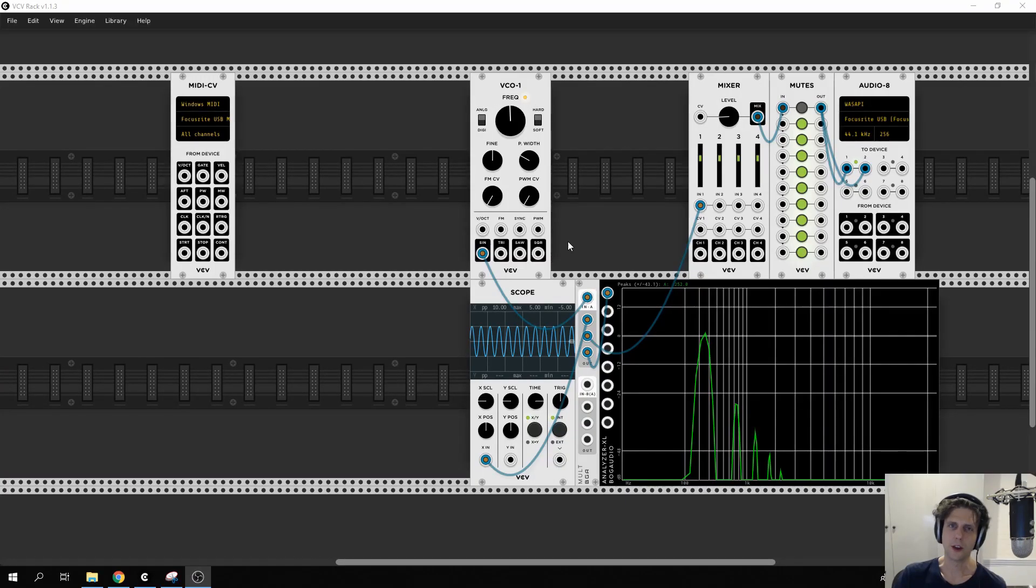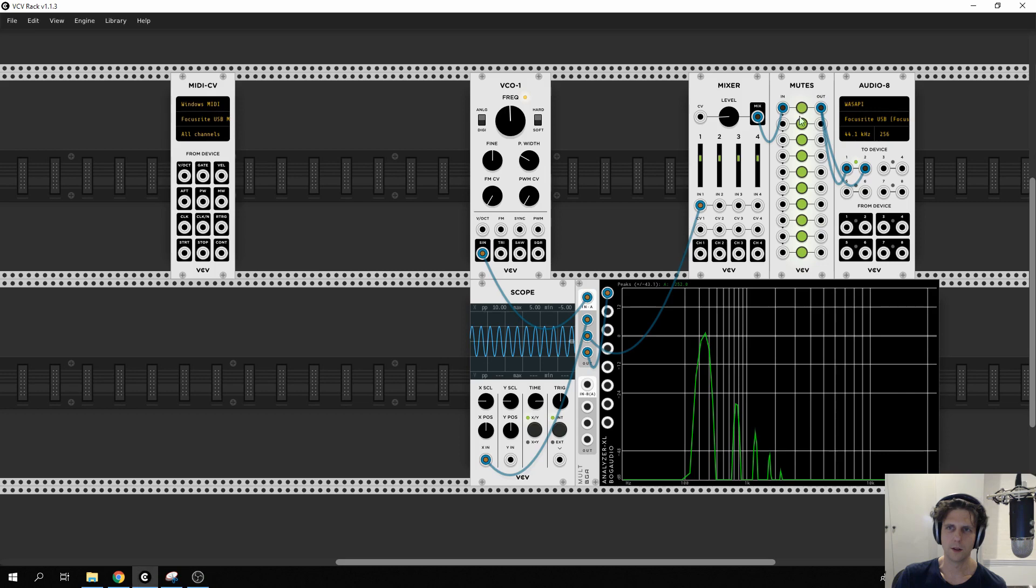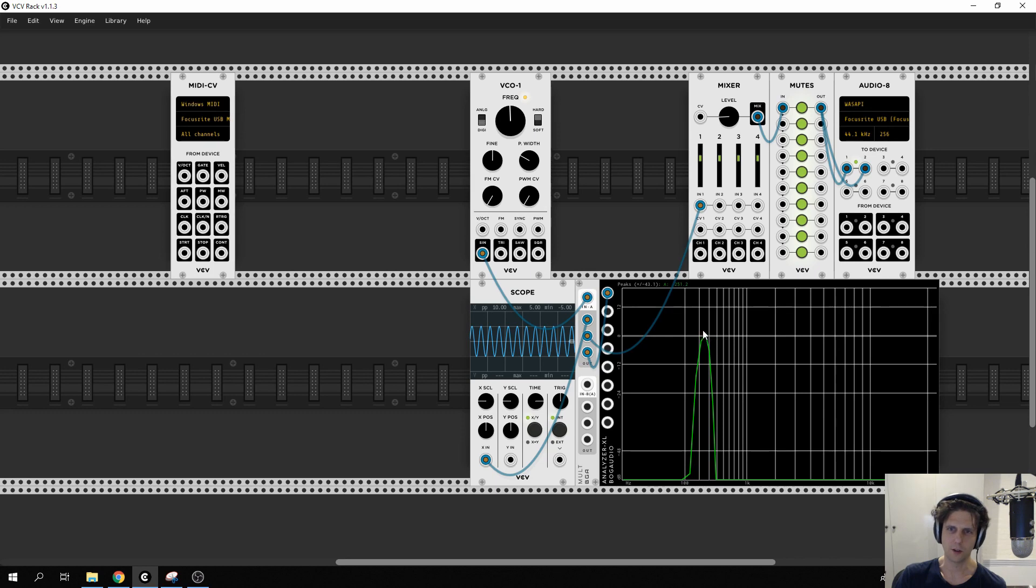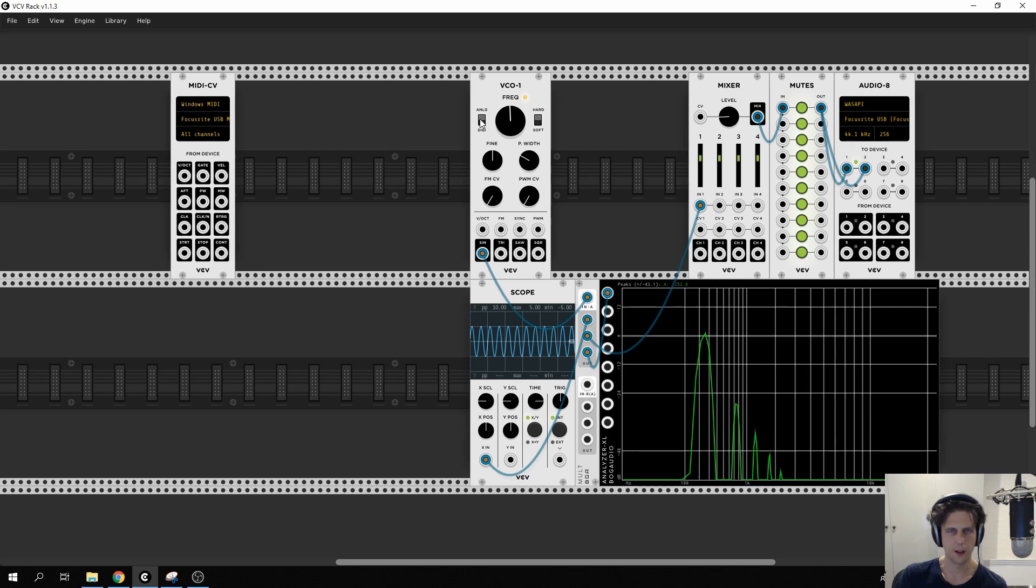This VCO can give us a number of different shapes of sound. Right now we're hearing a sine wave. Well, almost a sine wave. If I flick the digital switch here, this is a pure sine wave, giving us only a single harmonic there. Adding analog adds a couple of extra ones, which adds a bit more interest to the sound.